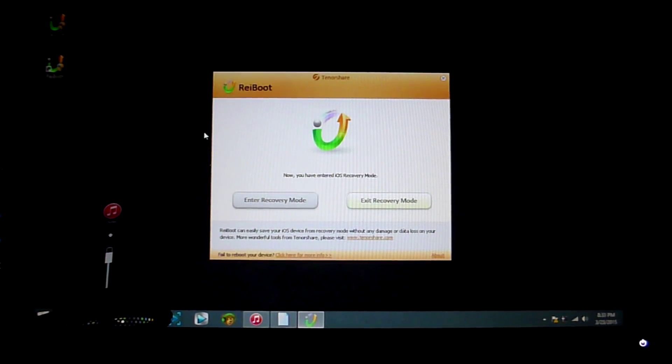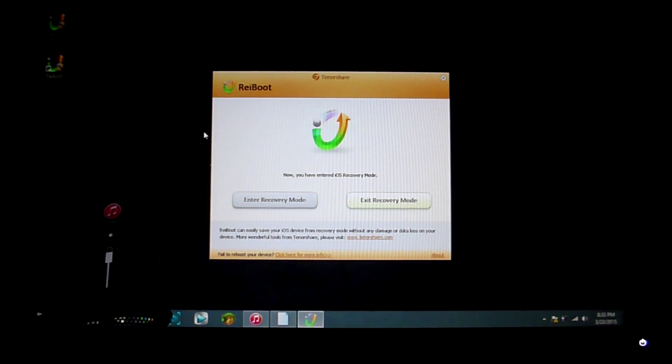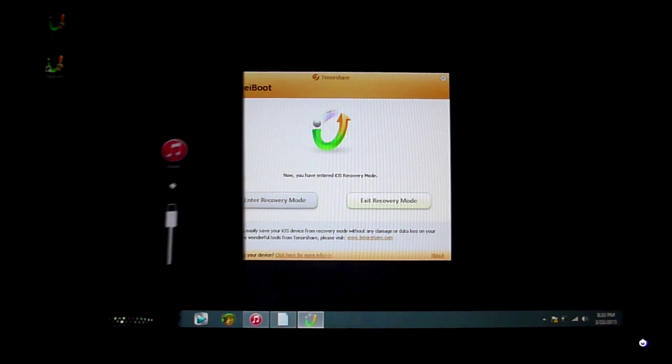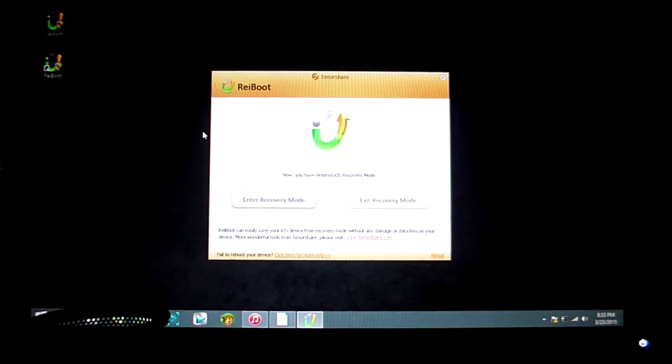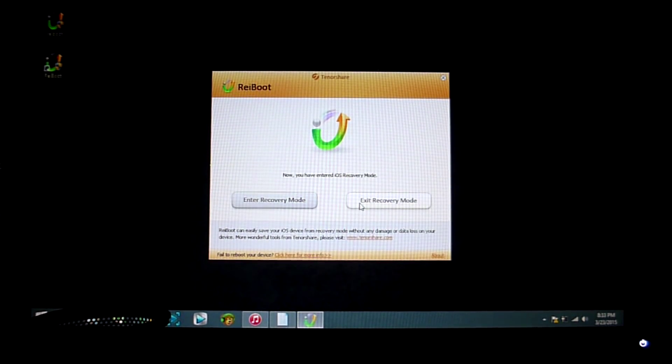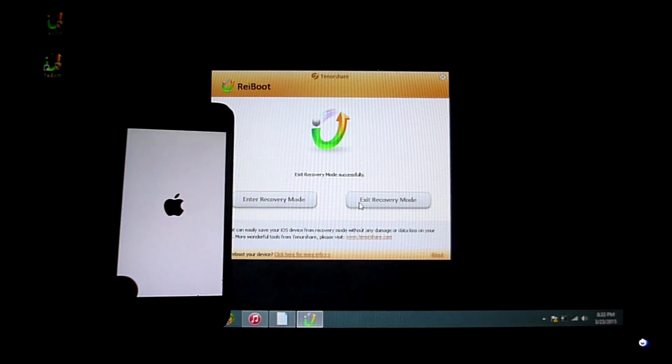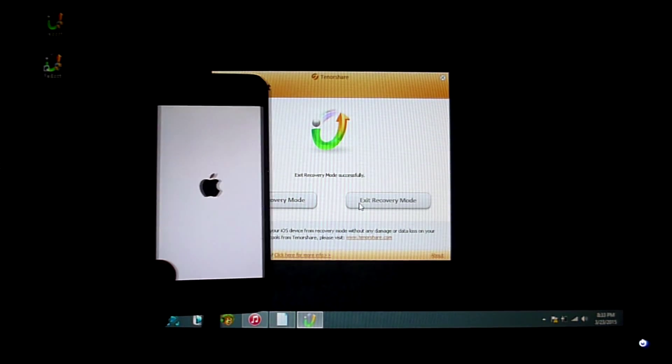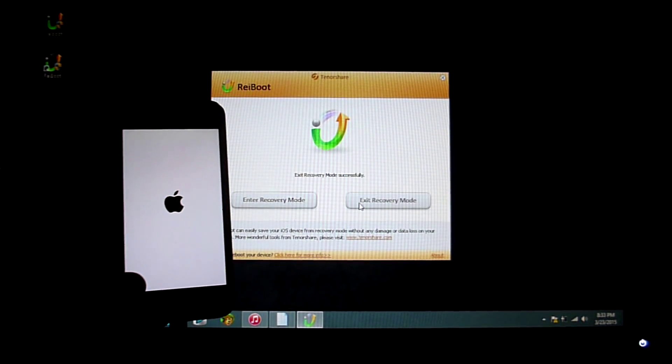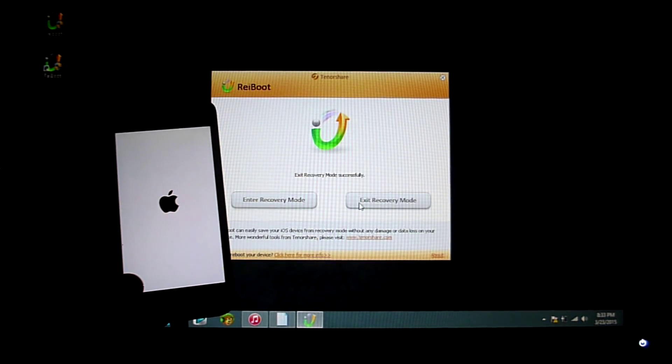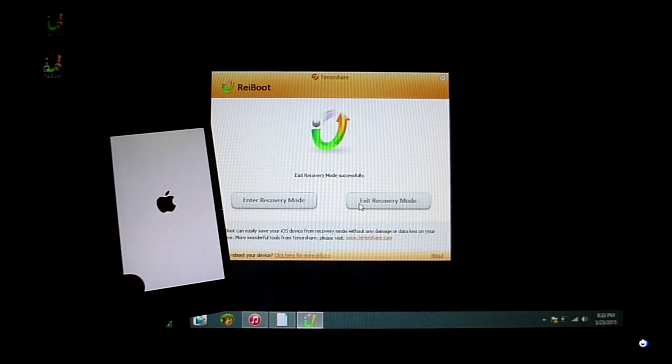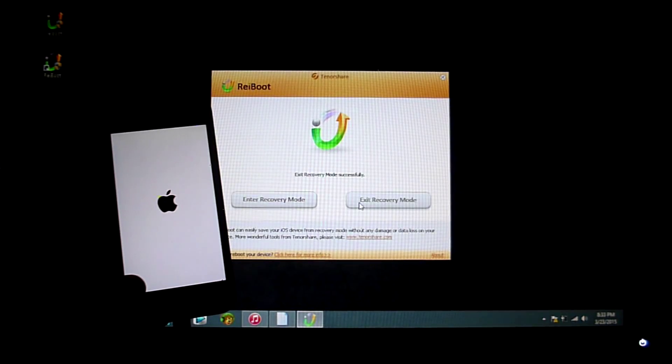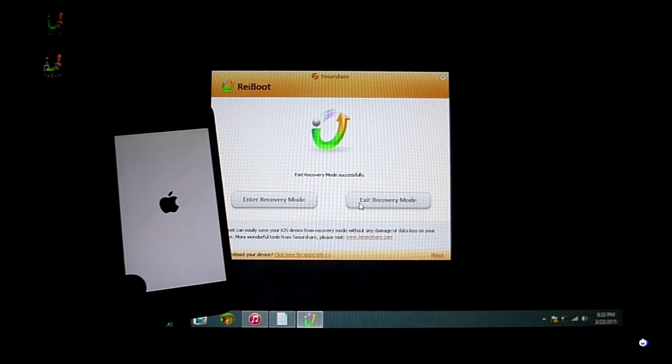From right here it will say that you're in recovery mode, which of course we are. So we're just going to go ahead and exit recovery mode. It will be accessing, and you can see I actually put my phone away by accident, but you're going to be watching my phone rebooting right now. Just go ahead and hit exit recovery mode, and that's pretty much it.